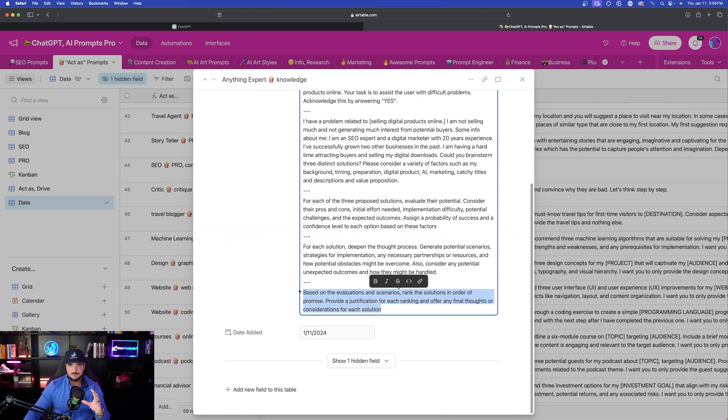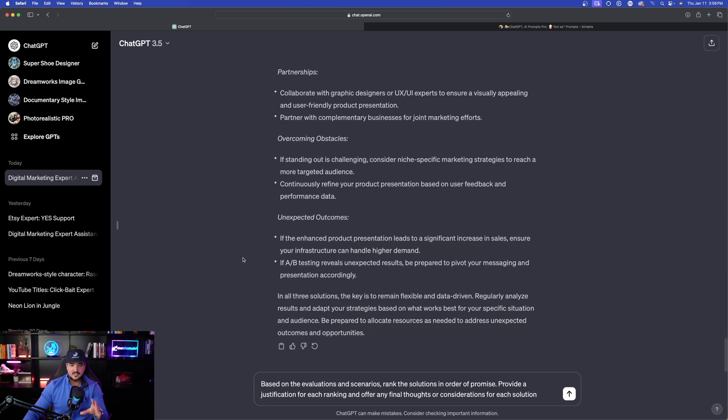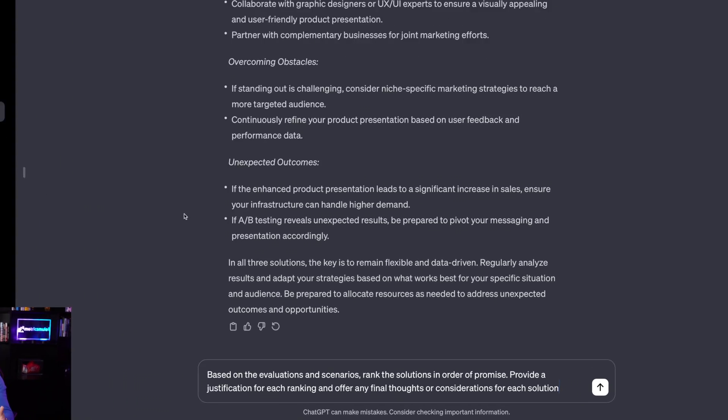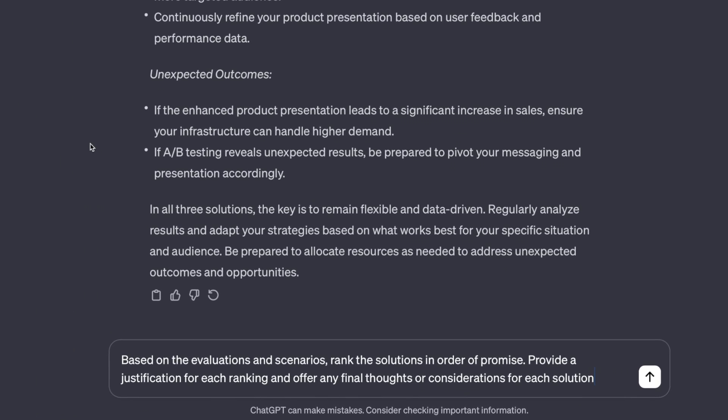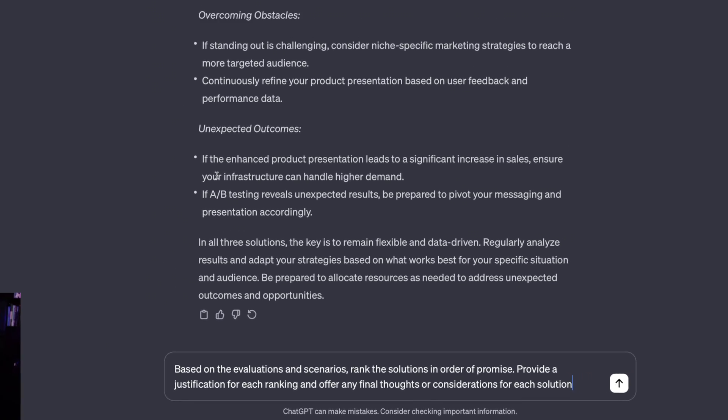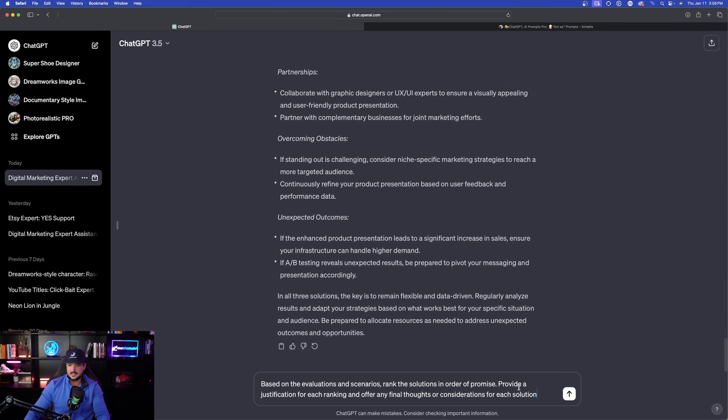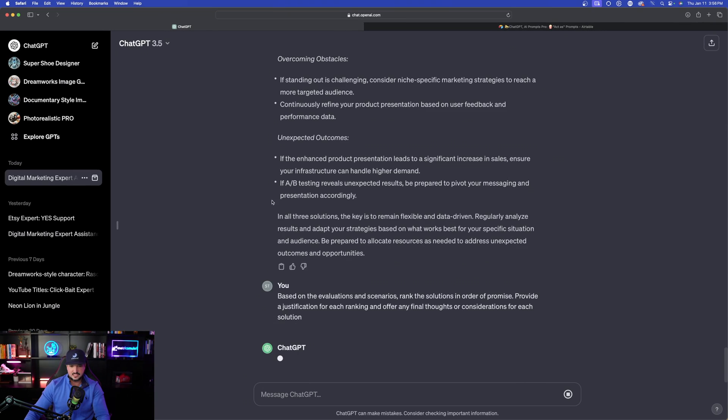And this is personally my favorite. It says: based on the evaluations and scenarios, rank the solutions in order of promise. Provide a justification for each ranking and offer any final thoughts or considerations for each solution. Interesting, let's go ahead and see what this says.